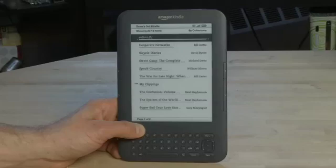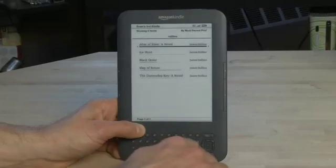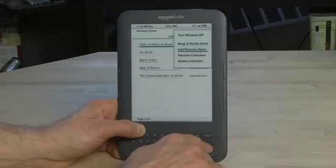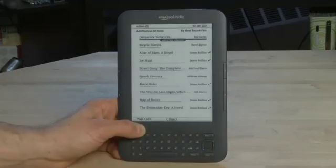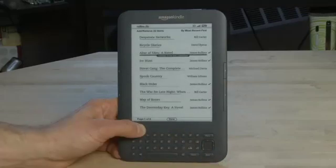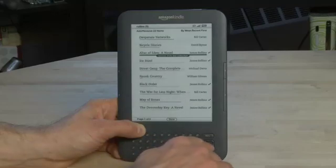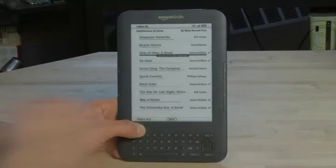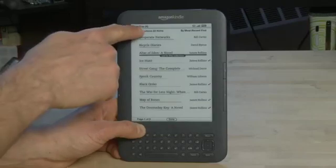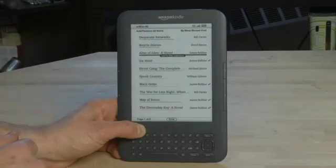Now if you're in your list and you want to remove one of these items — say you don't want to read it anymore — you can go to Add/Remove Items, go down to the item in question, and you'll notice it now says 'remove from this collection.' So you'll take it out by clicking on it again and it'll remove it. The check mark disappears and it's no longer in the collection, and the brackets here say four instead of five.